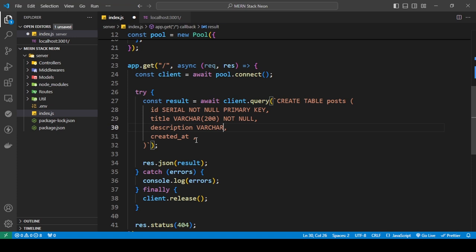For description we can just say VARCHAR, which is short for variable character — meaning numbers, letters, and special characters like plus and minus can all be added. Next is created_at: whenever we add something to the database we want the current timestamp automatically stored, so I'll set it as TIMESTAMP DEFAULT CURRENT_TIMESTAMP.